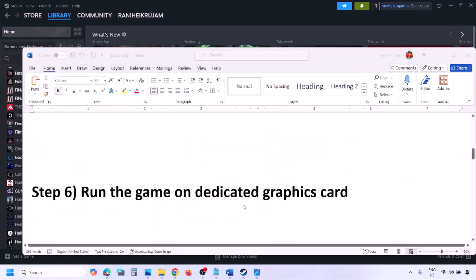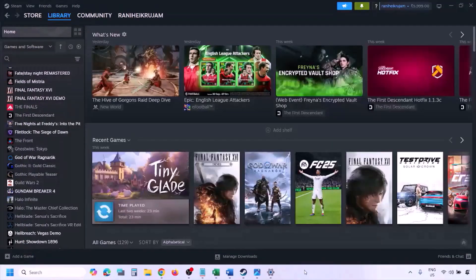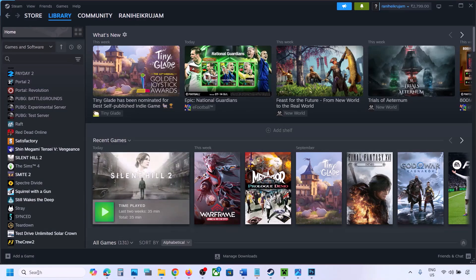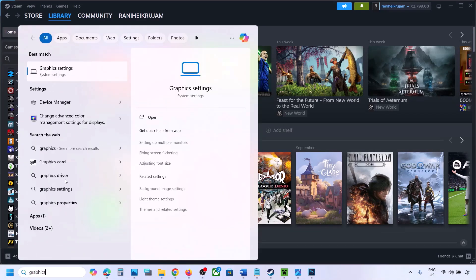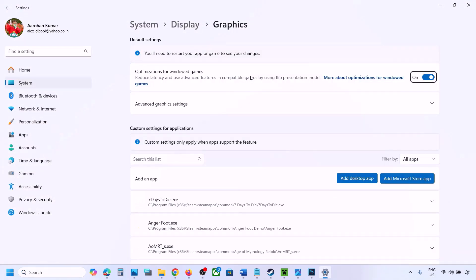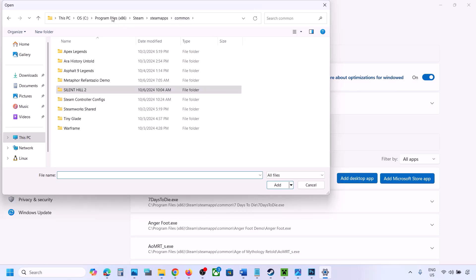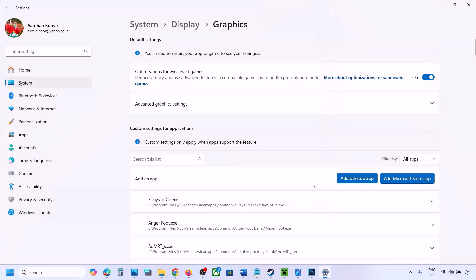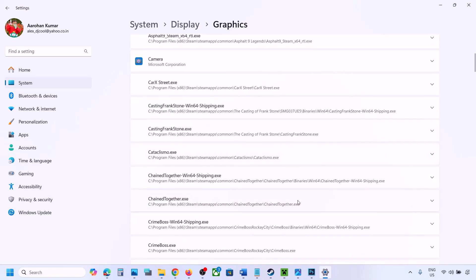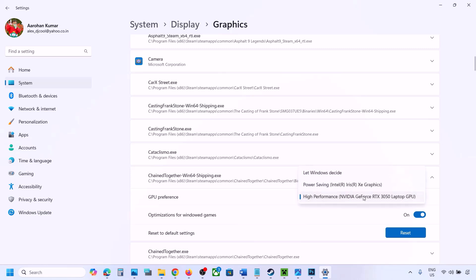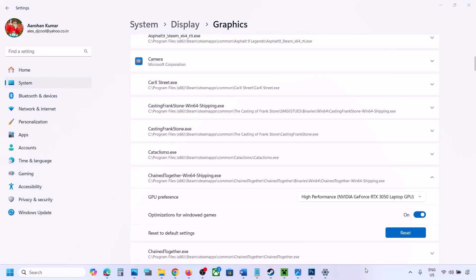The next step is to run the game on your dedicated graphics card. Type 'graphics settings' in the Windows search box and open Graphics Settings. Click 'Add desktop app,' navigate to the game installation folder, open the game folder, and select the game EXE file. Once the game appears in the list, click the drop-down arrow, select High Performance, choose your dedicated graphics card, and then launch the game and check.